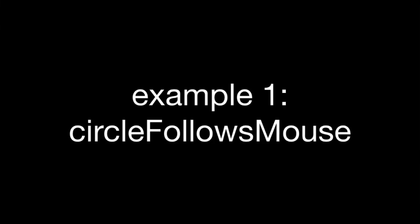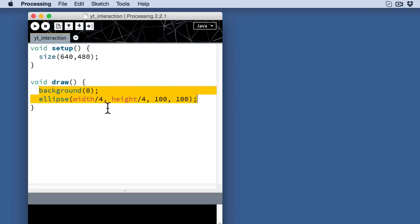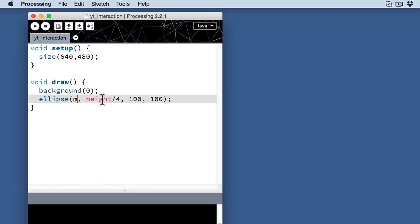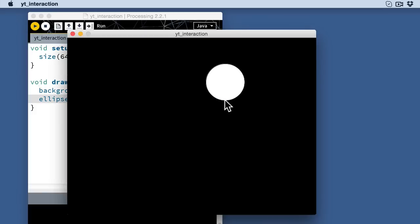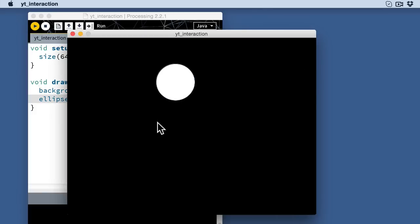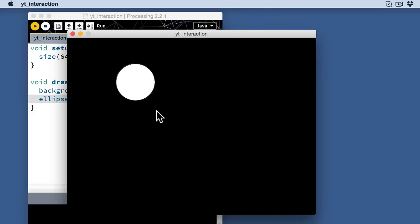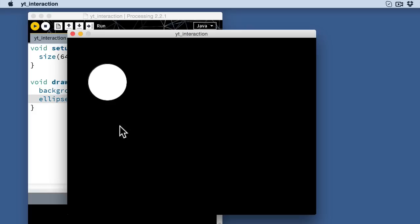So let's think of a first, just as a first example, let's get the circle to actually follow the mouse. And in order to do that we're going to use two other system variables, mouse x and mouse y. So flipping back over to processing, if I replace this width divided by four in this case with mouse x and now run the sketch, you'll notice that the circle now follows my mouse back and forth across the screen.